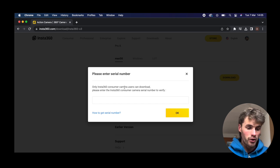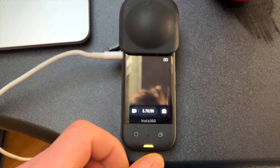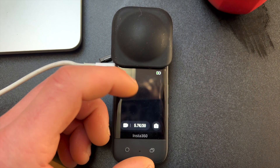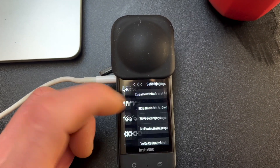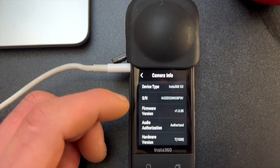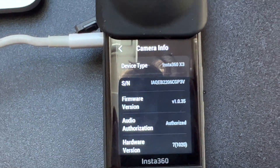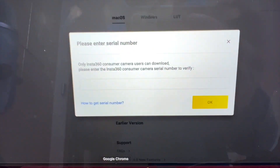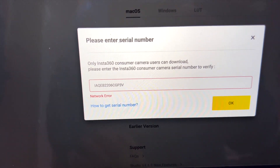You need to put your Insta360 consumer camera serial number in here to verify. I'll show you quickly now — I've turned my camera on. Swipe down from the top, go to bottom right Settings, then Camera Info. This serial number is what you want to input on Insta360's site. You want that number in this box. The serial code is now in.